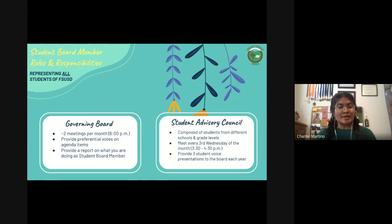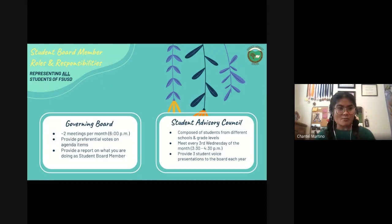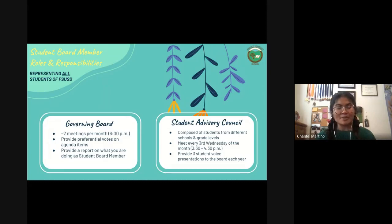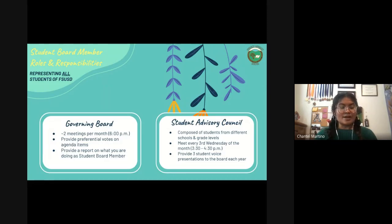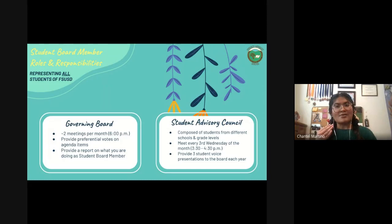You can provide preferential votes on agenda items. An example of an agenda item is deciding what tier we were going to go back to school — whether that was red, yellow, or purple. That was an example of an agenda item that you as a student board member can vote on preferentially. You can also provide input on different topics or agenda items. There's a program called Board Docs, and you have access to all of the agenda items being discussed that night.